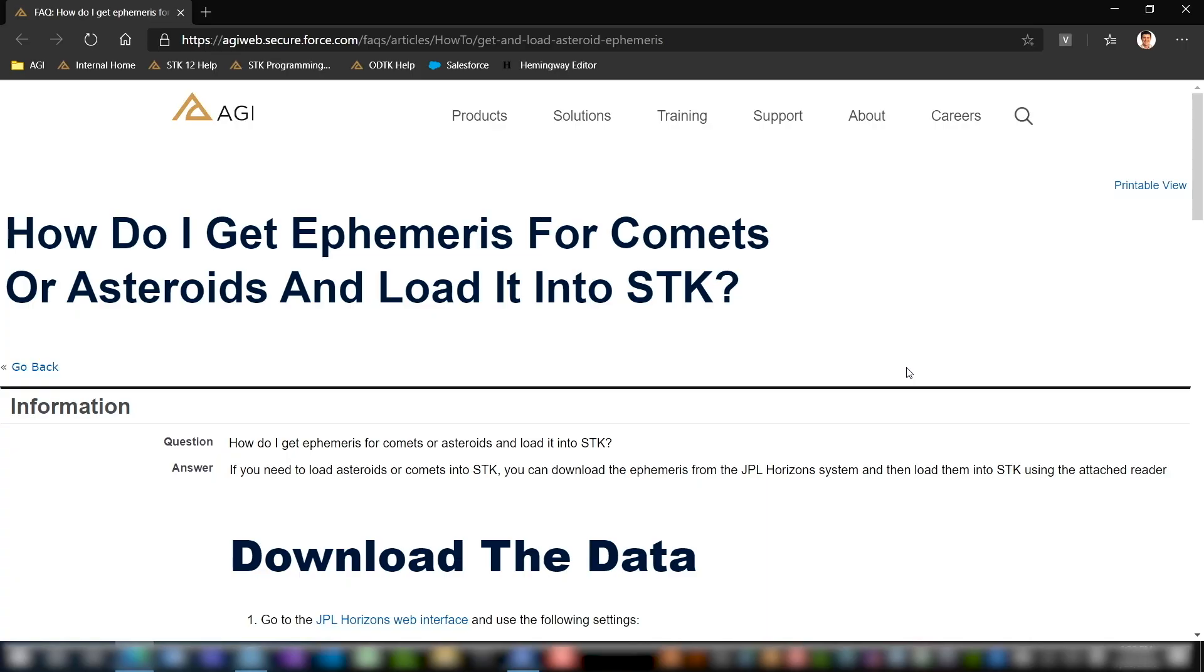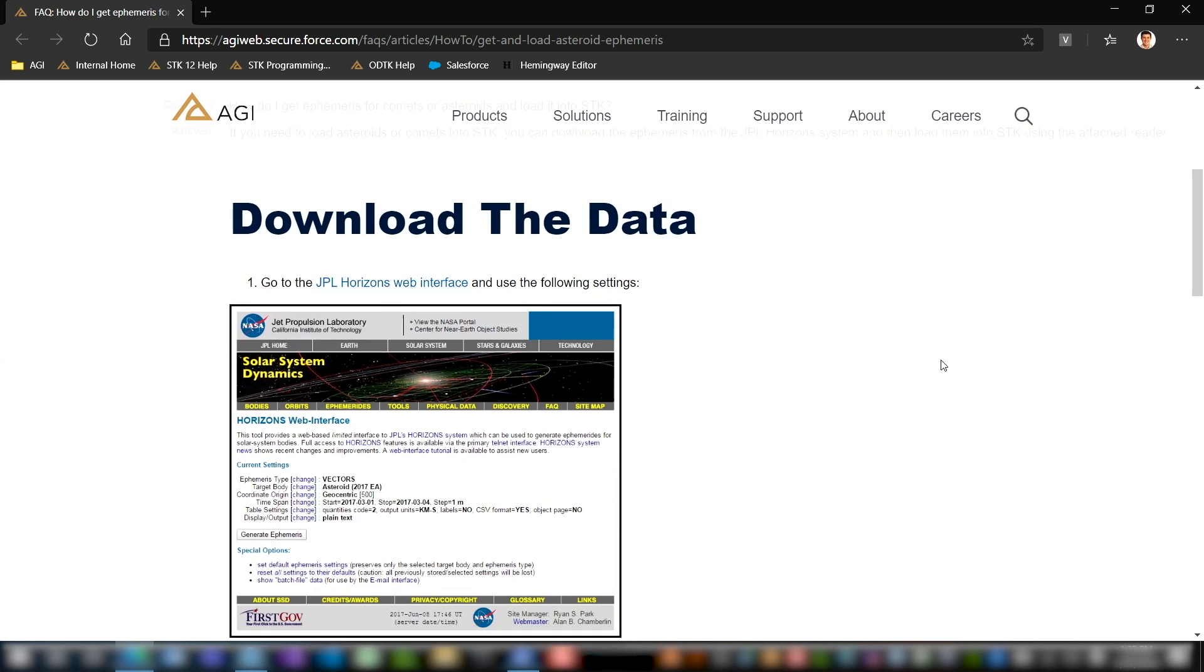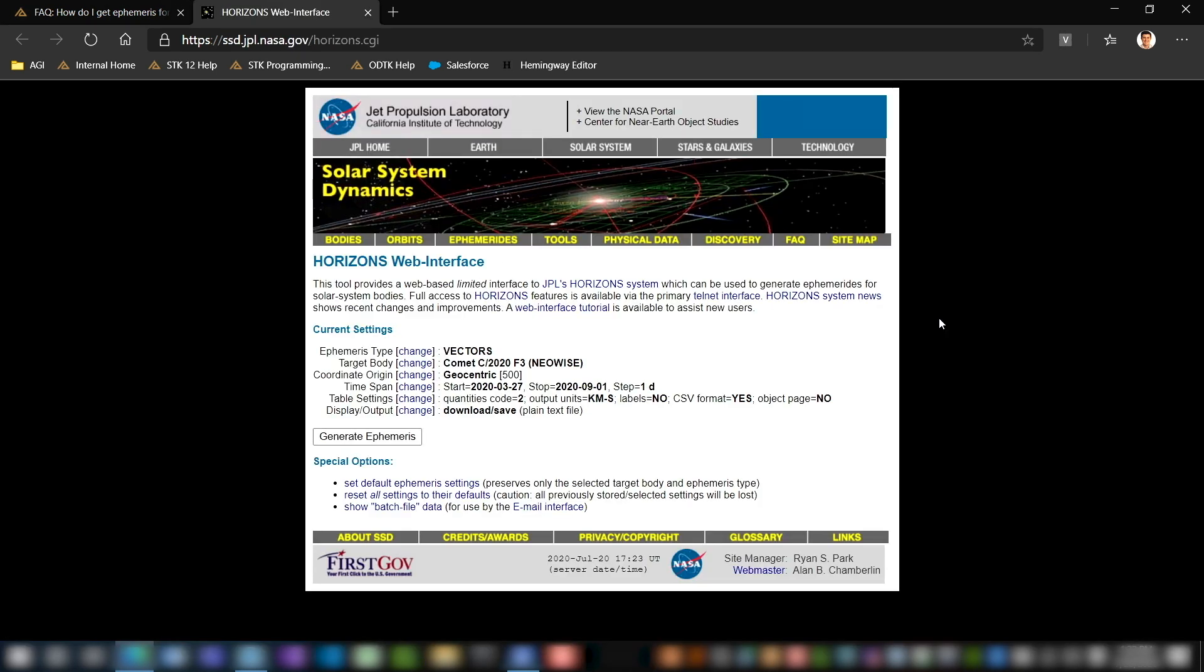The first place we're going to start is from an FAQ on the AGI website. The link to this FAQ will be in the description of this video. The first thing we're going to do is open up the JPL Horizons web interface, so I'm going to do that by following this link here. Once we're here, all of my settings have already been set from the last time I used this, but I'm going to walk you through how you can do it from default.